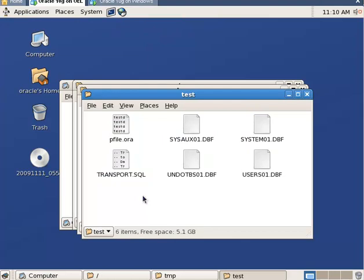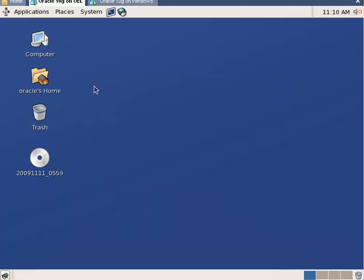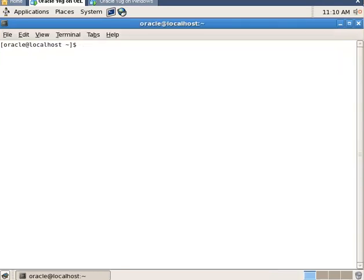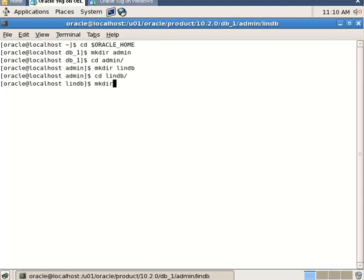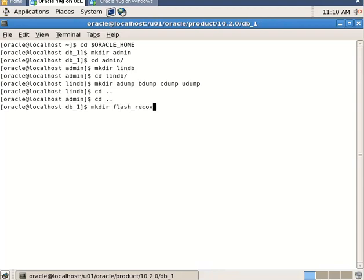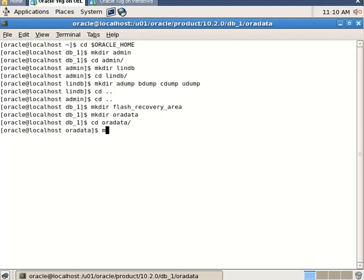Now create the necessary folders for the database creation. First of all, switch to the Oracle home directory and create the admin and dam folders. Create a flash recovery area and create the oradata folder. Now move all DBF files to the oradata folder.